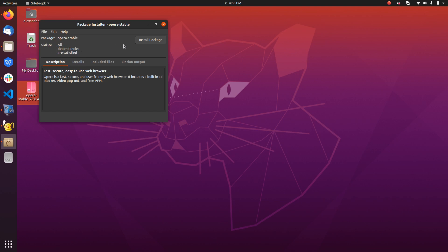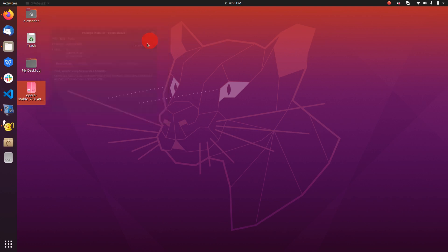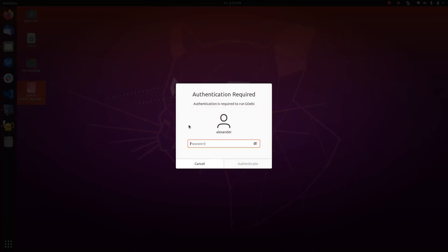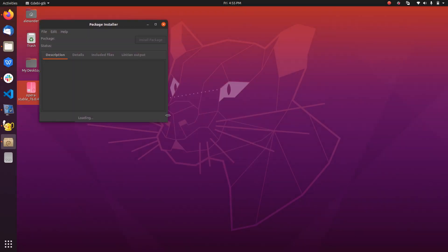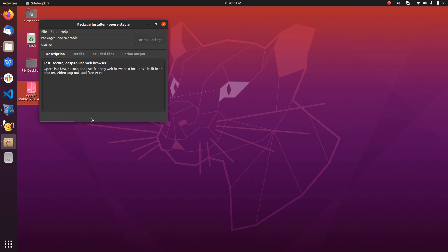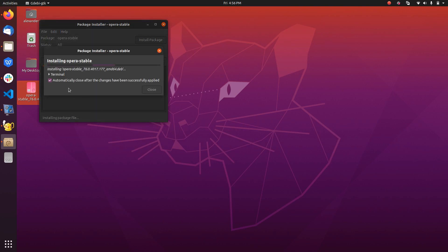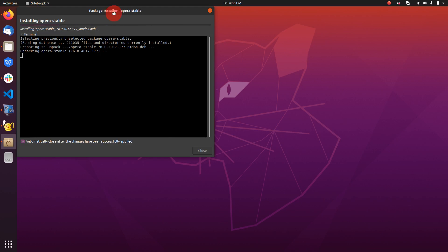We can go ahead and install it. Enter your password, and it's now installing. Let's see what's going on behind the hood.